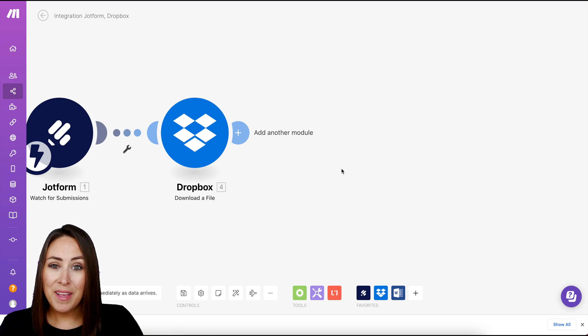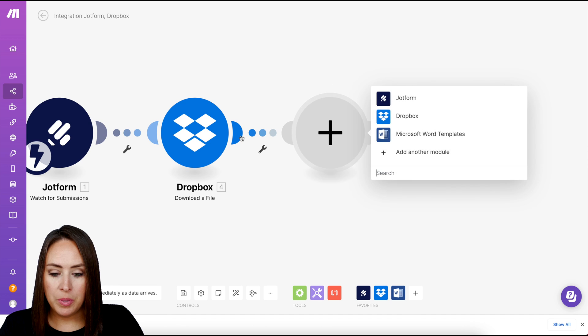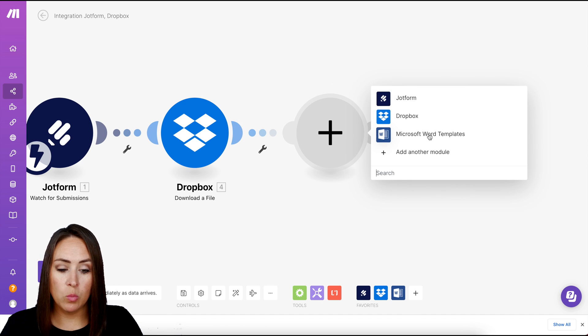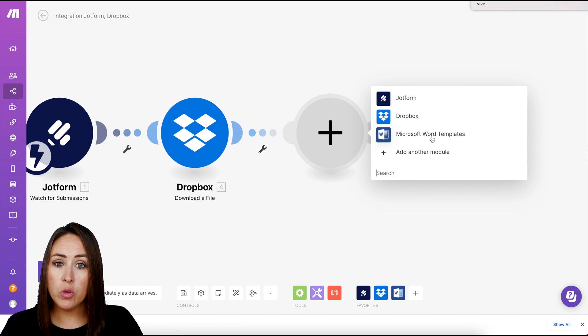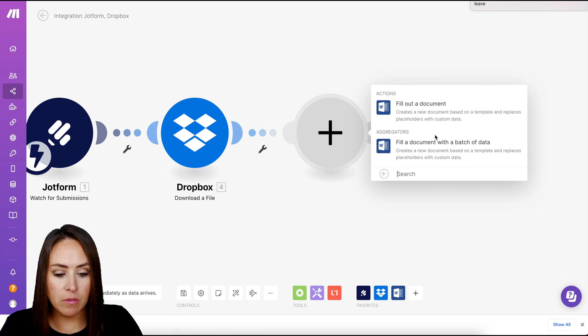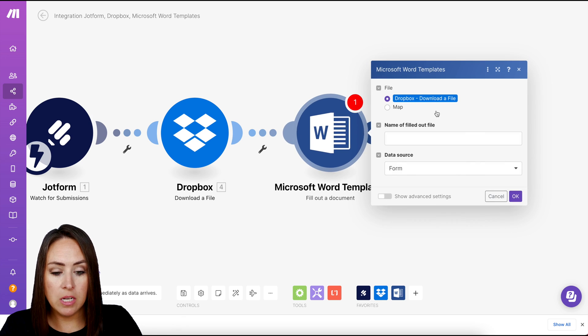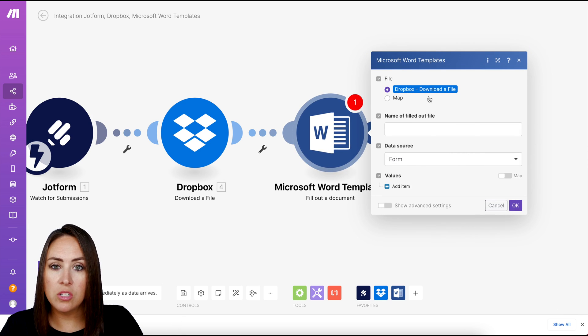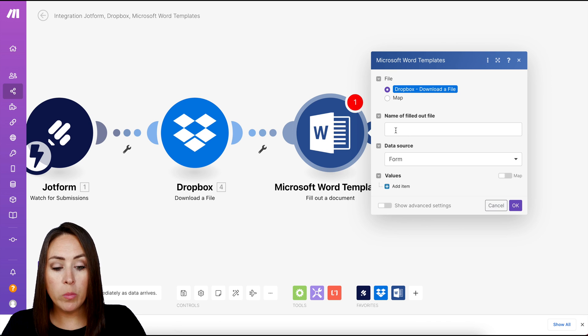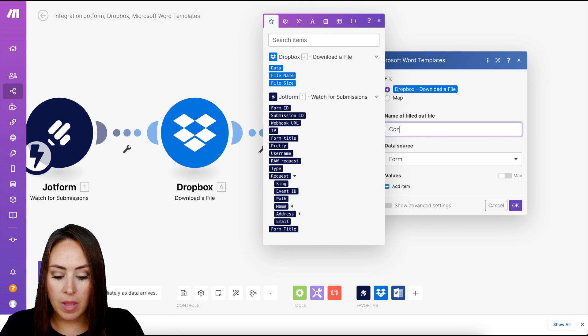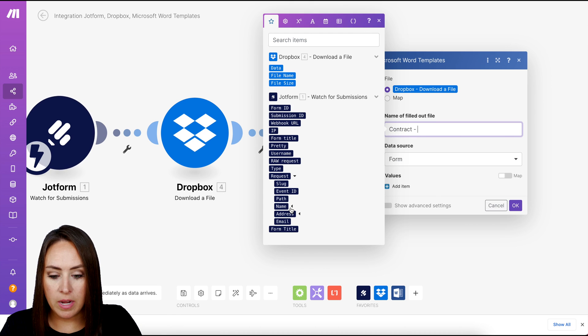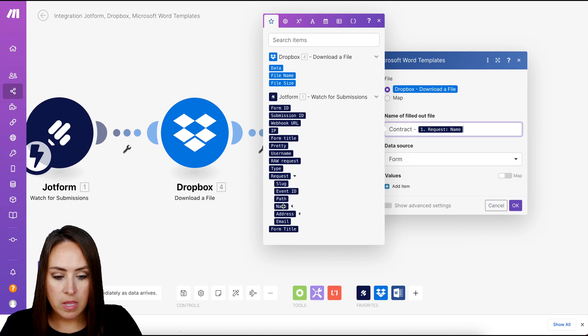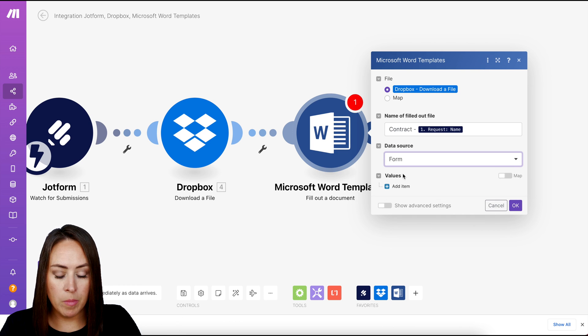So now I want to add another module. I'm going to go ahead and click the plus. Next we need Microsoft Word. We can see it's right here. If it's not, you can go ahead and search for it. So I'm going to go ahead and choose Microsoft Word templates and we want it to fill out a document for us. So we can see that it's already going to be putting it in that Dropbox file for us. Now, what do we want the name of this file to be? I want this to be contract and then their name right here. Perfect. And then the source data is form. Perfect.